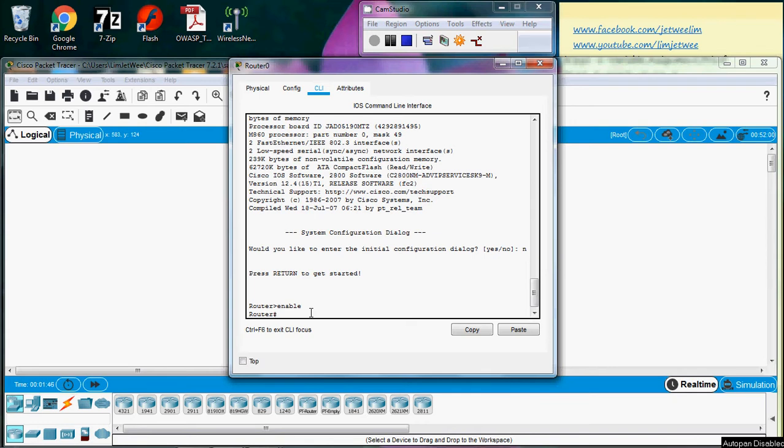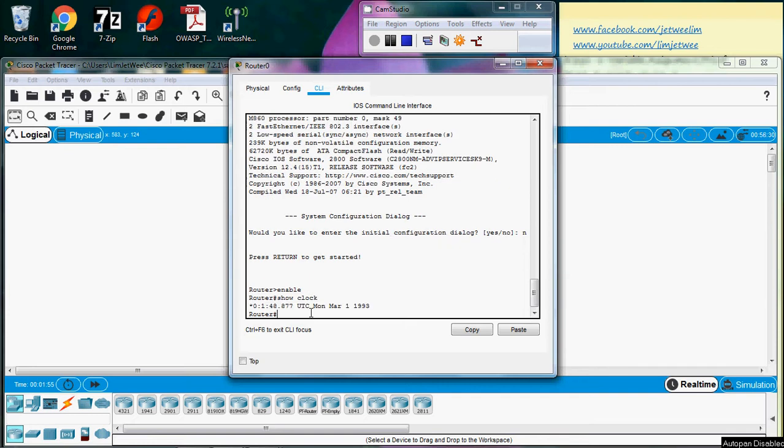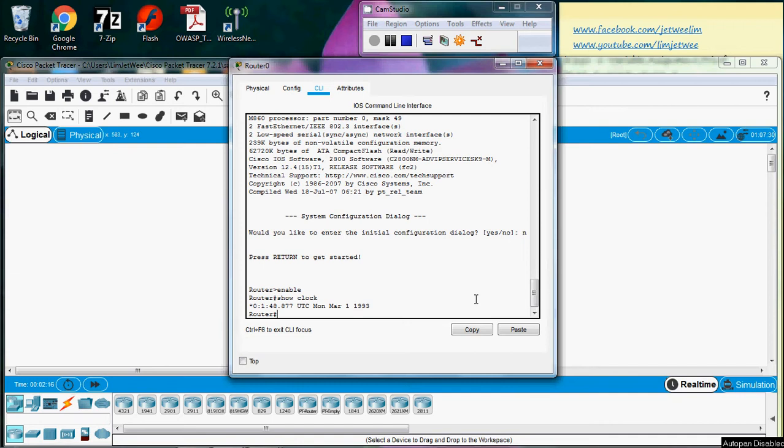Before I start, let me show the clock, which is basically wrong because today is not 1993. That's where I need to set the clock. The command to use to set the clock is clock set - there's a space.